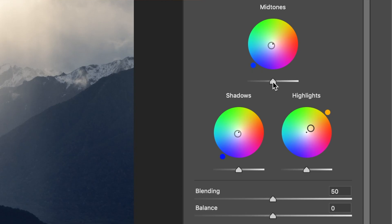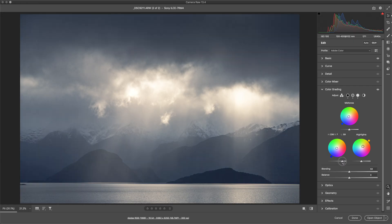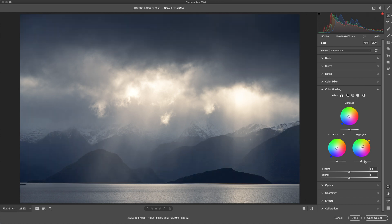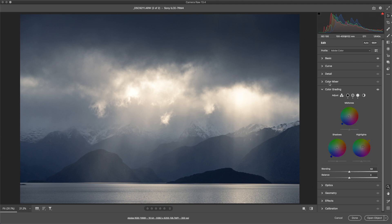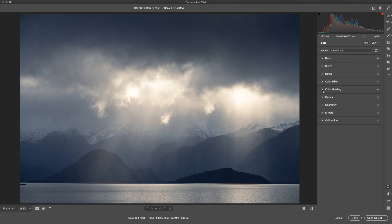You'll see down the bottom of these wheels there are these other sliders. This is the luminance or the brightness of those tones. So for example, if we pull up the shadows, you'll see the shadows get brighter. I don't touch these in here. I do the light work using an adjustment brush or perhaps in the global adjustments. We have the blending and balance as well, and this is just shifting how far those tones occupy the pixels in the frame. I don't touch those either, purely using it for color work.